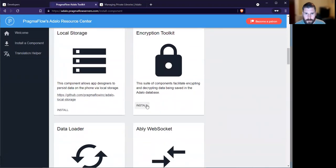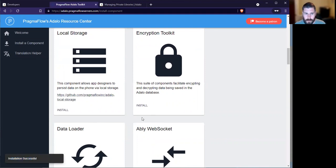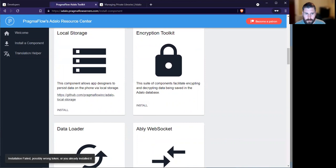So when I click on install, I get a message: install successful. If I try to install the same component again, I'll get an installation failed, possibly wrong token.